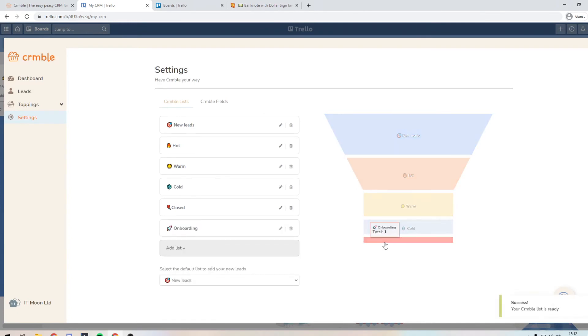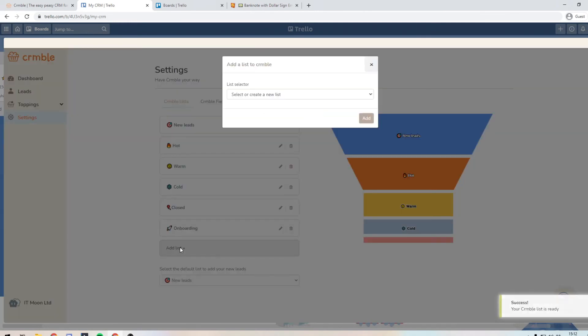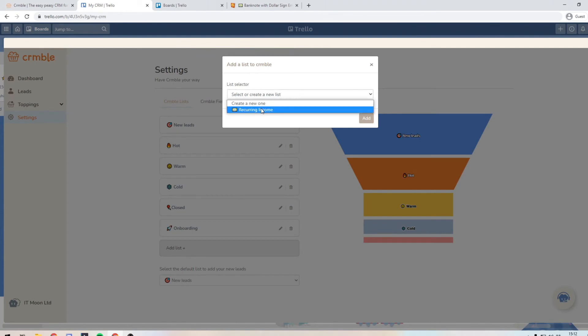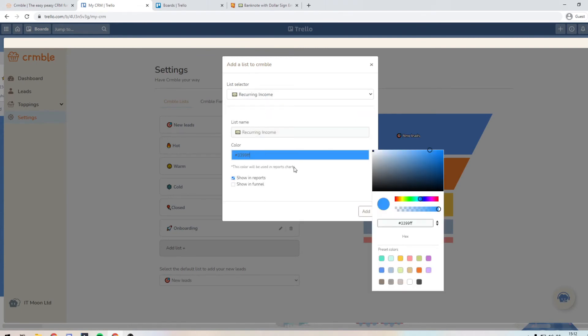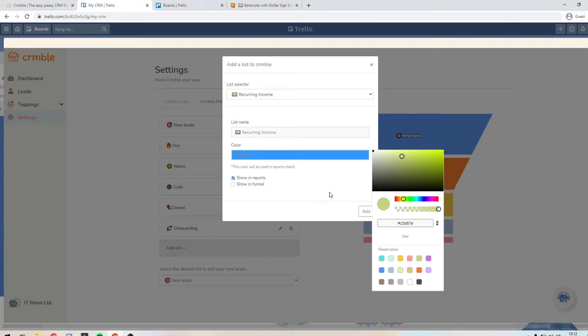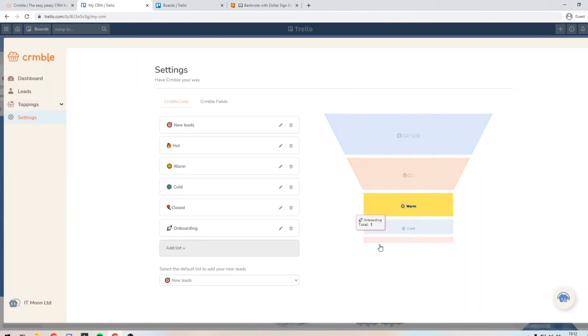If you can see there, it's including it at the bottom of our funnel. And then obviously, then we can add in recurring income. So we can put that in there. Maybe we want that to be green. We want to show it in our funnel. Maybe we do. So we can take that and press add. And there we go.